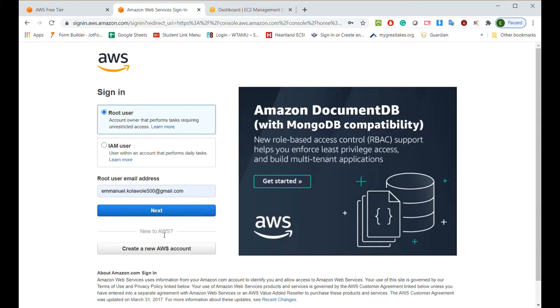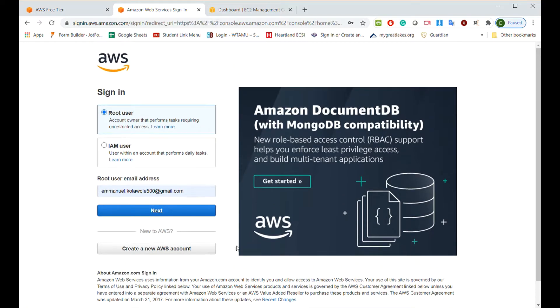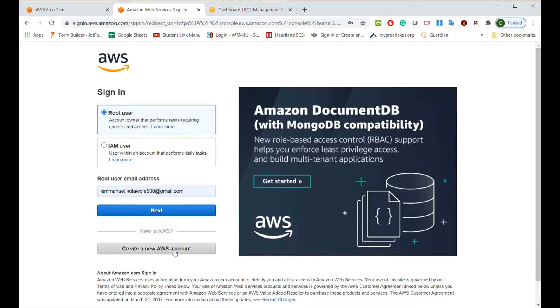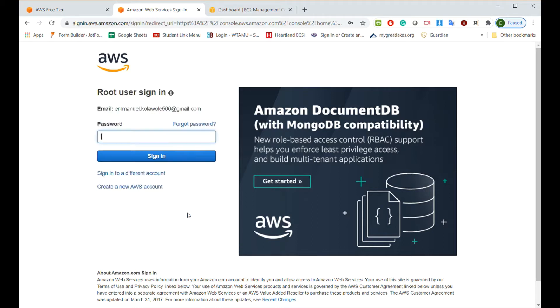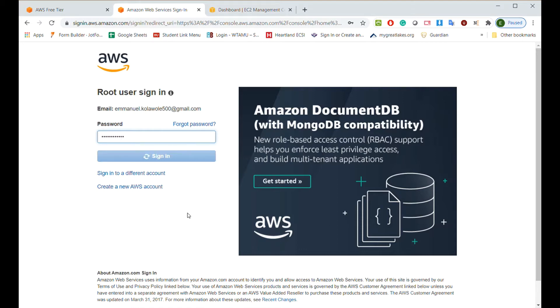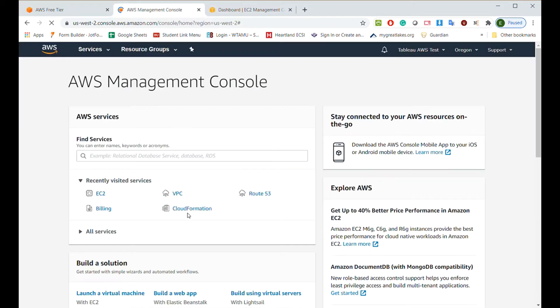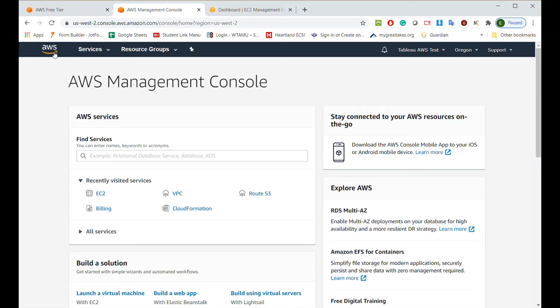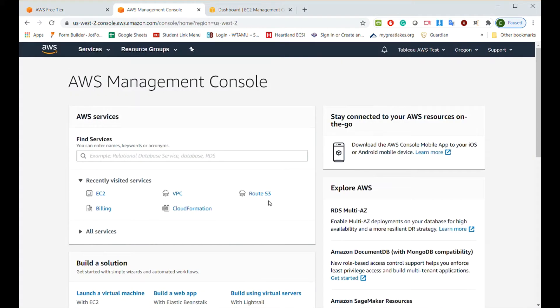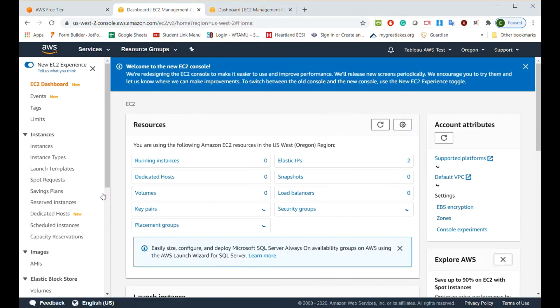So free trial, create a free account. I already have my email right here because I already created the free account. It's 12 months for free. You click create a free account and follow the steps. But since I already have an account, I'm just going to log in. AWS Management Console. Regardless of where it brings you, you can always click on the search and type EC2. Then you just click on EC2.